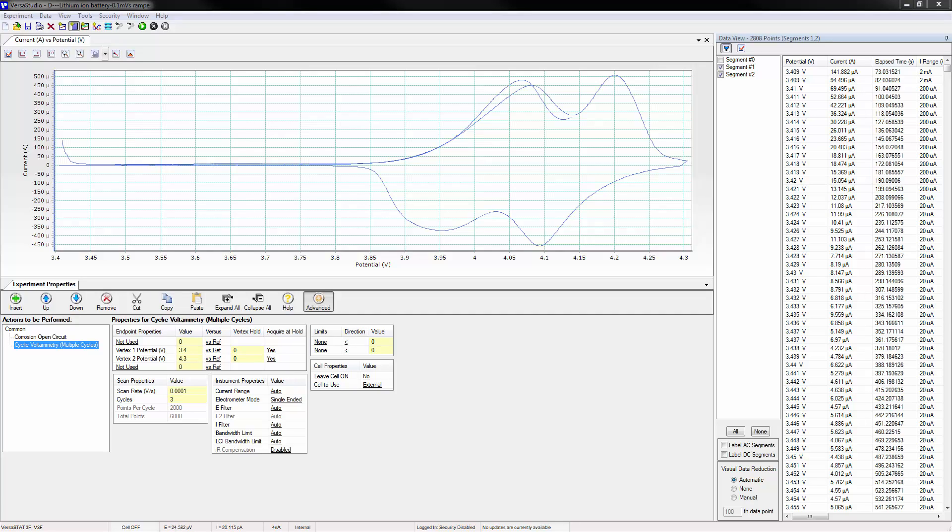VersaStudio version 2.46 offers several new features to enhance the user experience. One such feature is a new layout allowing the various windows to be docked and resized. This video will demonstrate the flexibility afforded by this new window docking layout.